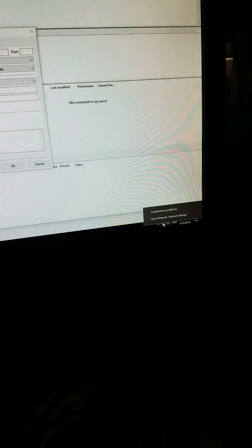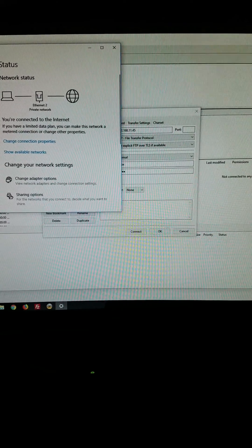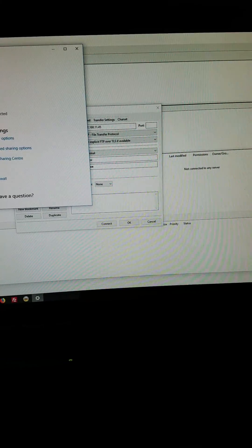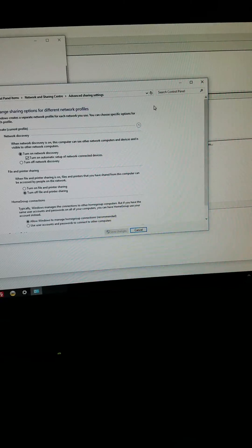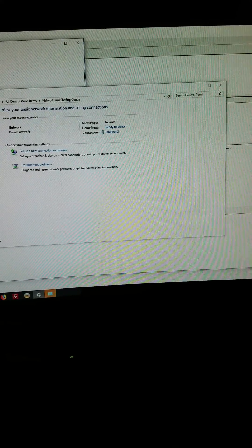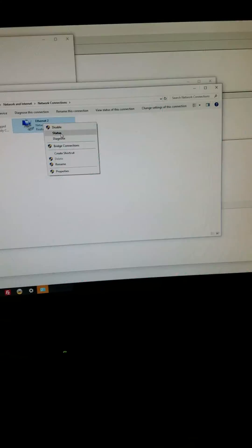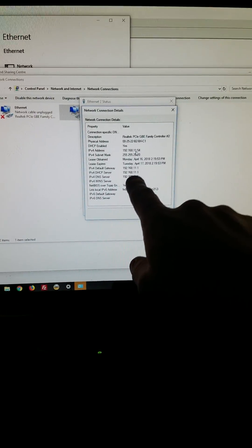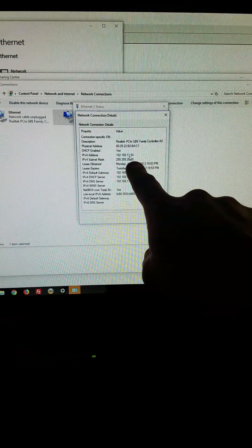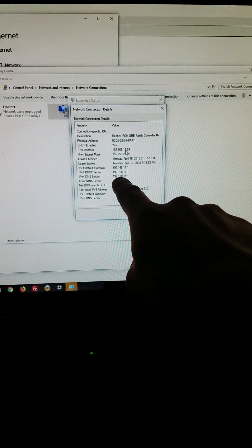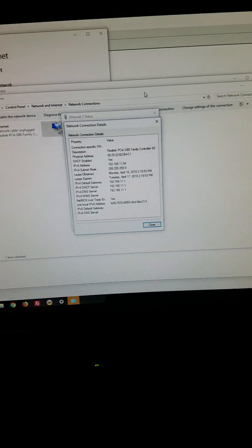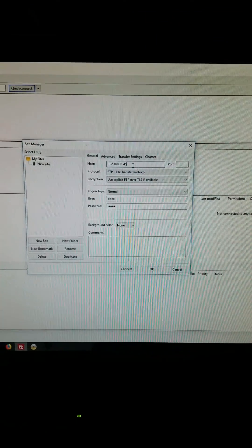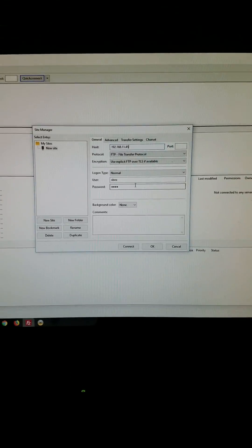And if you go and look at my settings in here, change adapter settings status, you can see right here my computer address is 192.168.11.54 and my router is 192.168.11.1. So my router in my house right there is that, and my computer is 54. And then the Xbox I'm connecting to is 45, and I gave that automatically with the DHCP.